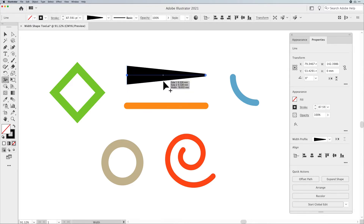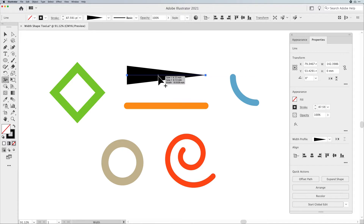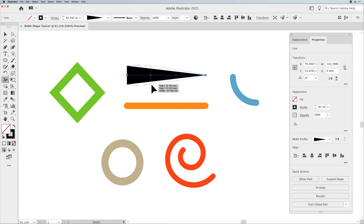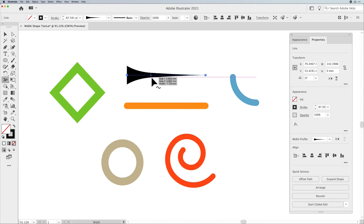Once I change my Width Profile, you can see that it shows up in my new Variable Width Profile drop-down menu. If I'd like to go to the other end, I can click on it and pull it apart, but I can also push it together and run it right down to zero, creating a pointed line. If at any point I'd like to change the profile in the middle, I simply select anywhere on the path and pull it out to make it wider, or click on those given handles and push them in to make it narrower.